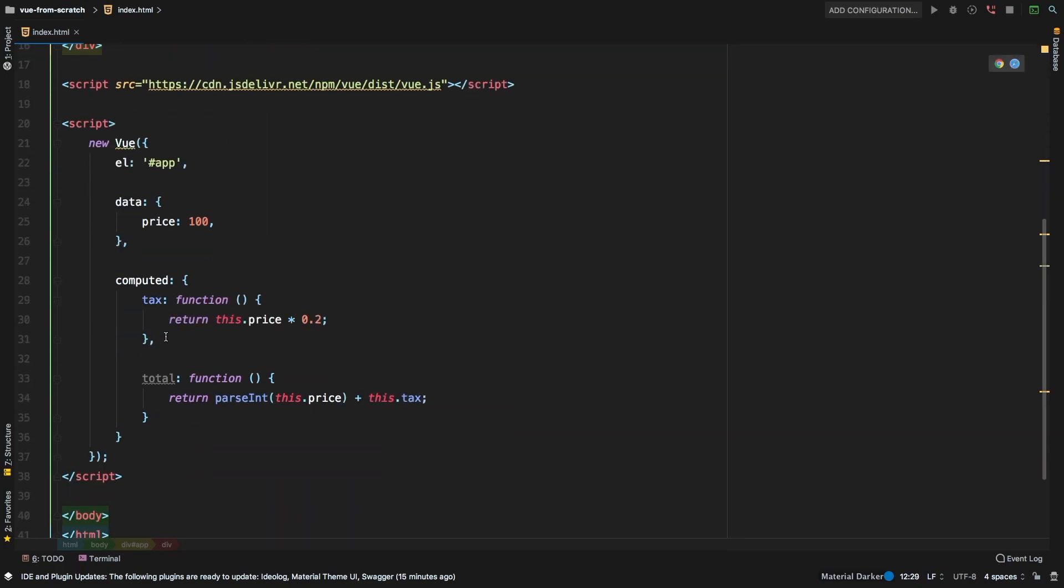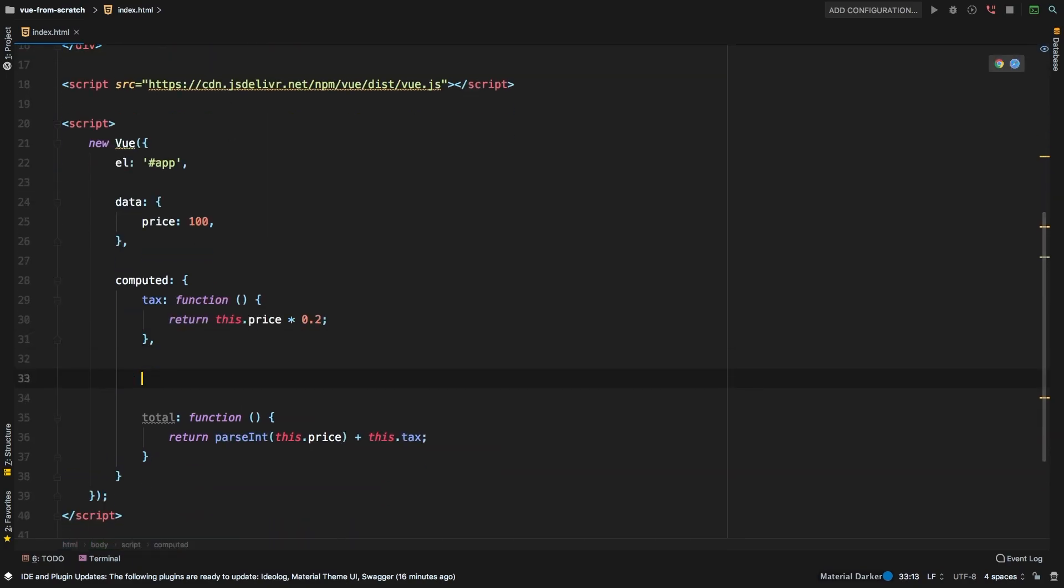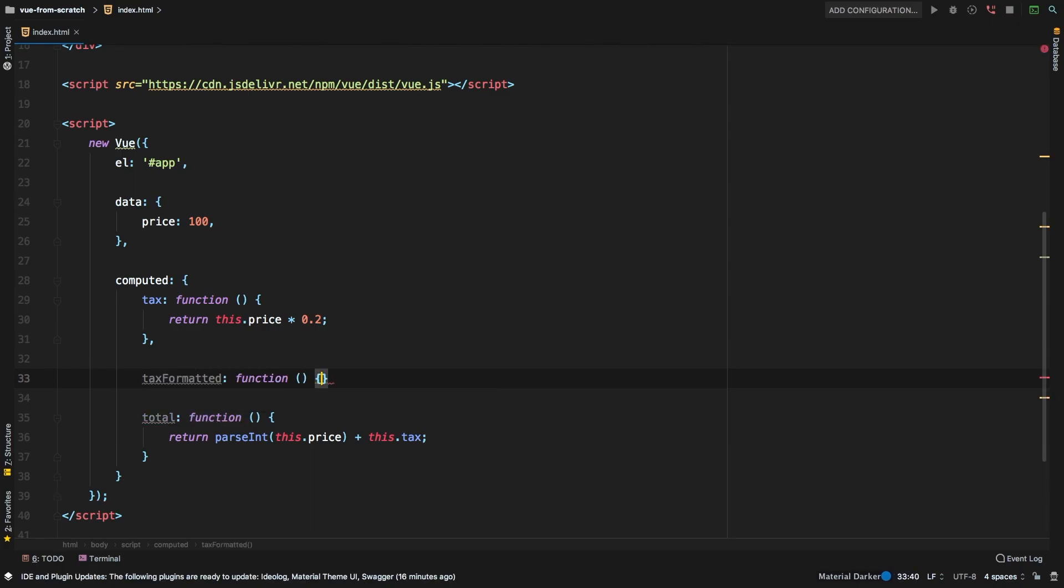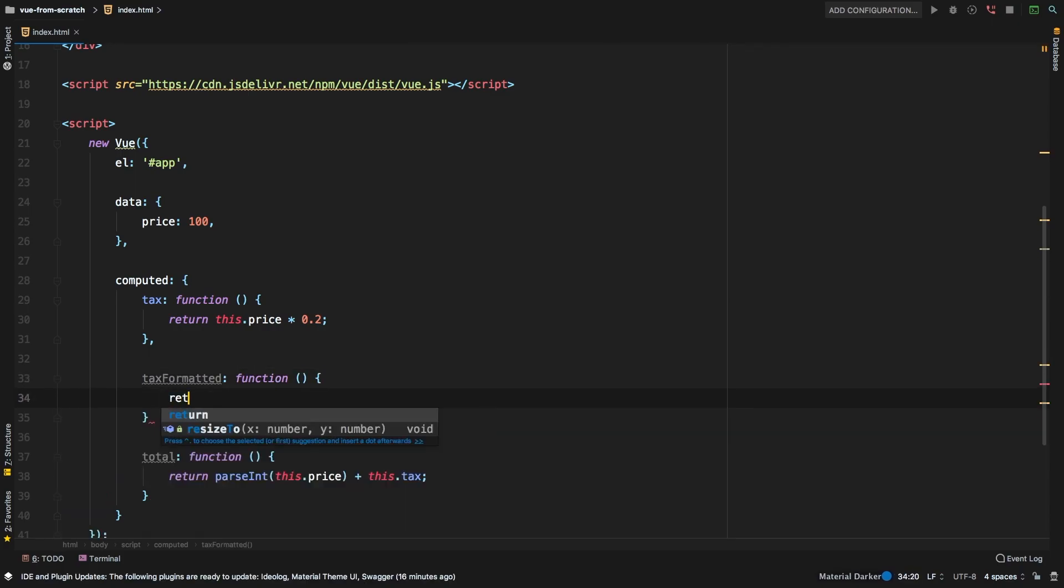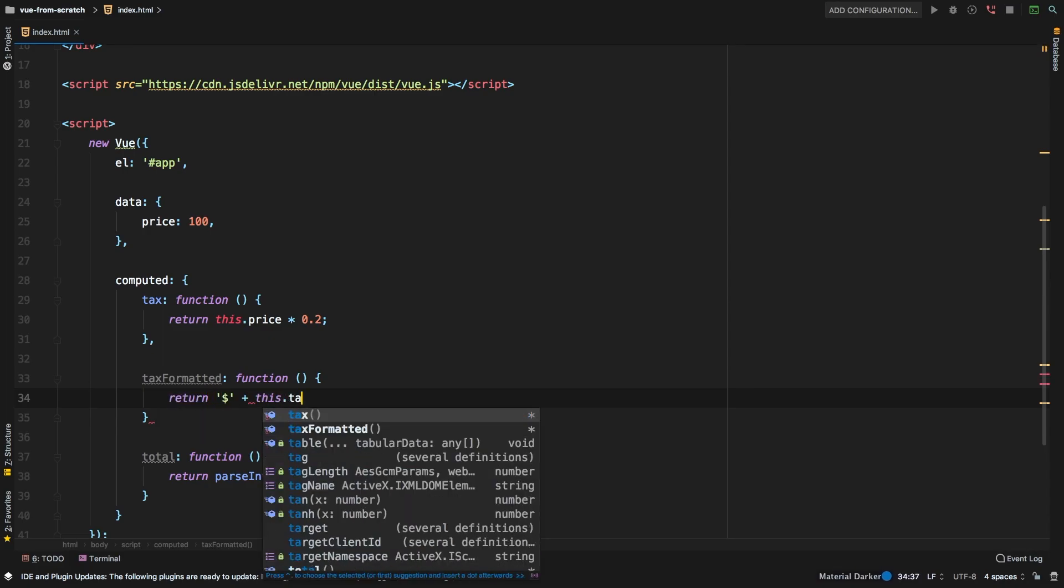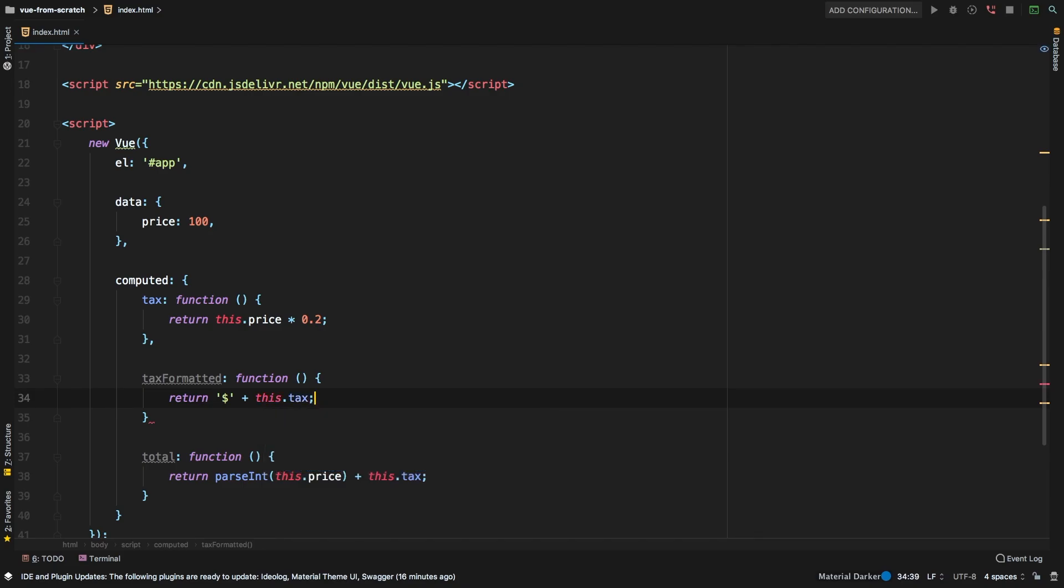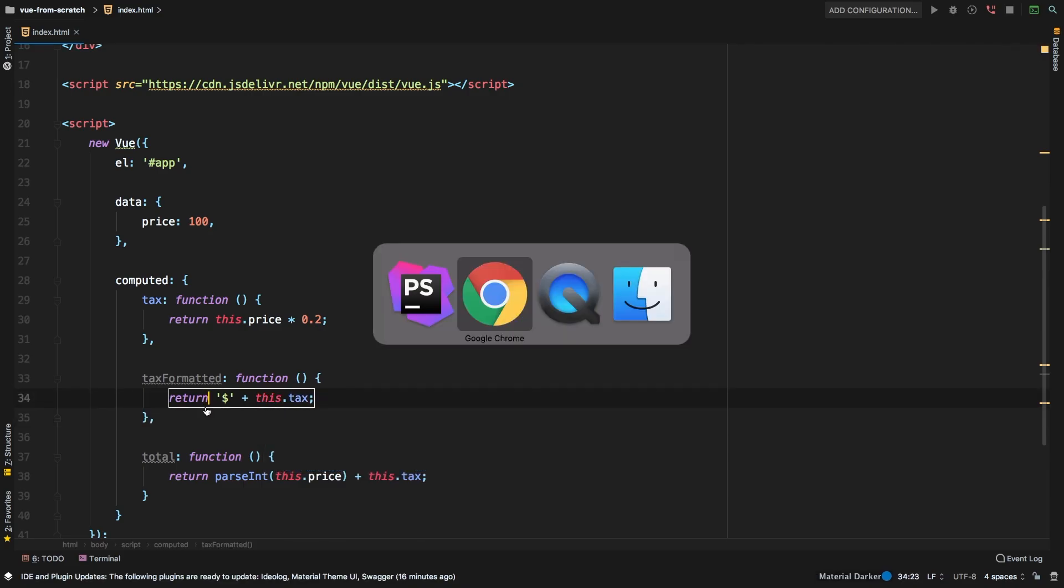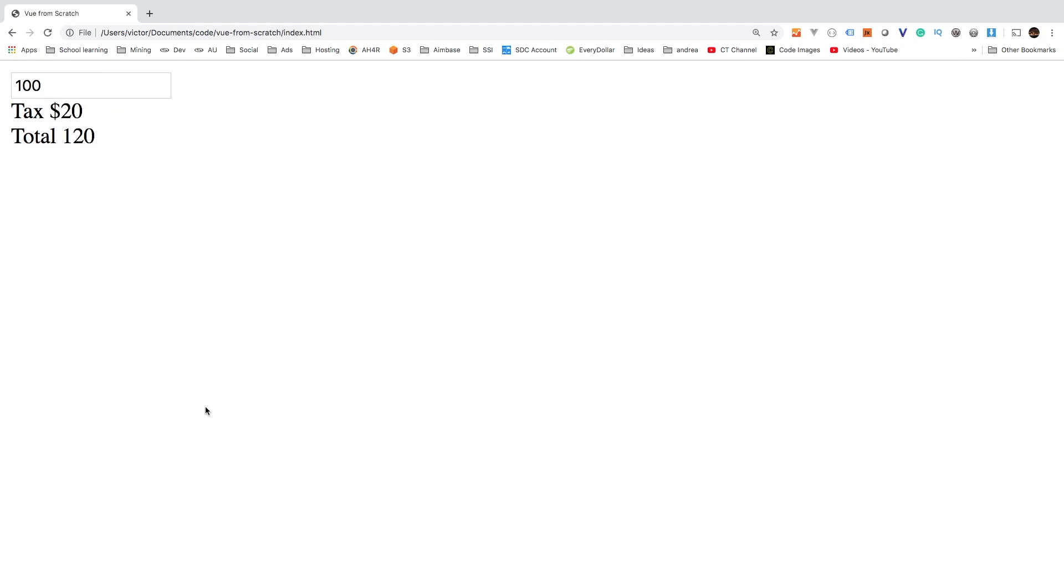what I could actually do in that case is maybe let's make a new one for tax formatted. And then let's add it maybe underneath here. And we'll say tax formatted is going to be function. And this is simply going to return a dollar sign, plus this.tax. And then we do need a comma down here. Alright, let's go back. There we go. So now we have a nice computed property. And it is nicely formatted,